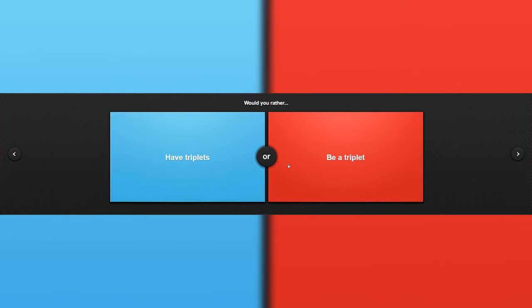Would you rather have triplets or be a triplet? Well, this question moves in Roblox Would You Rather, so...